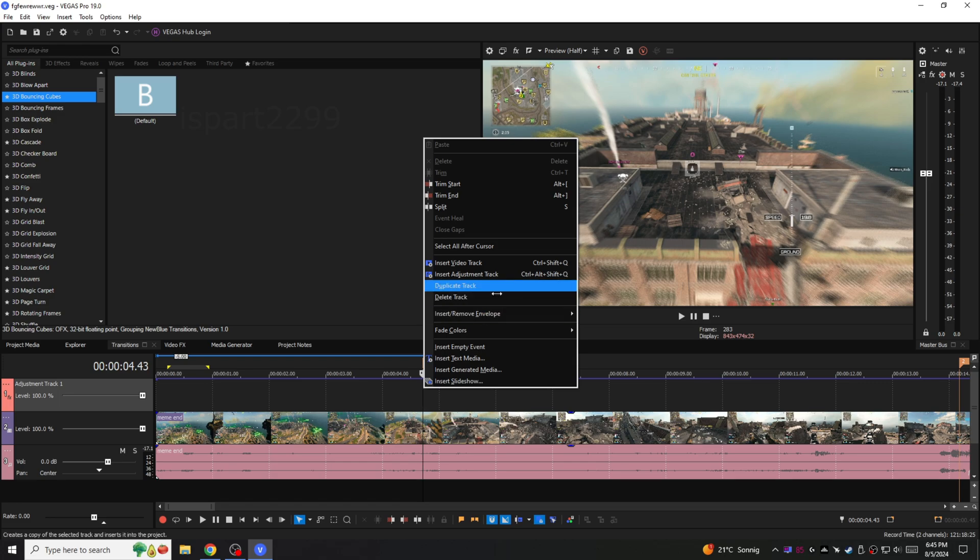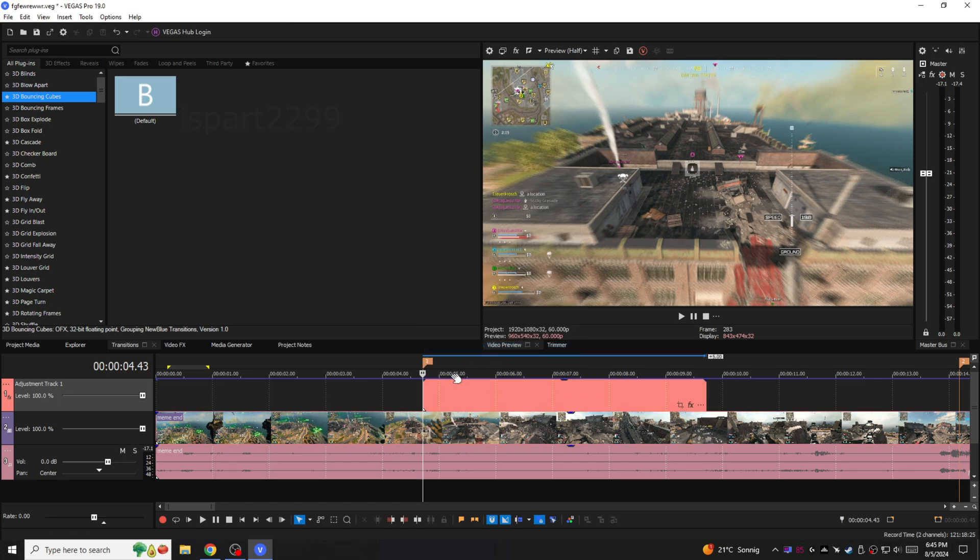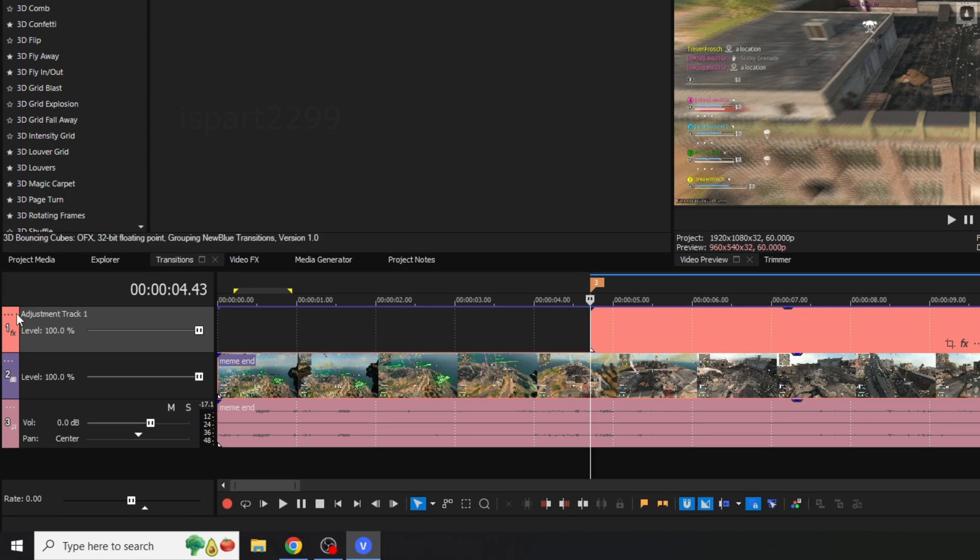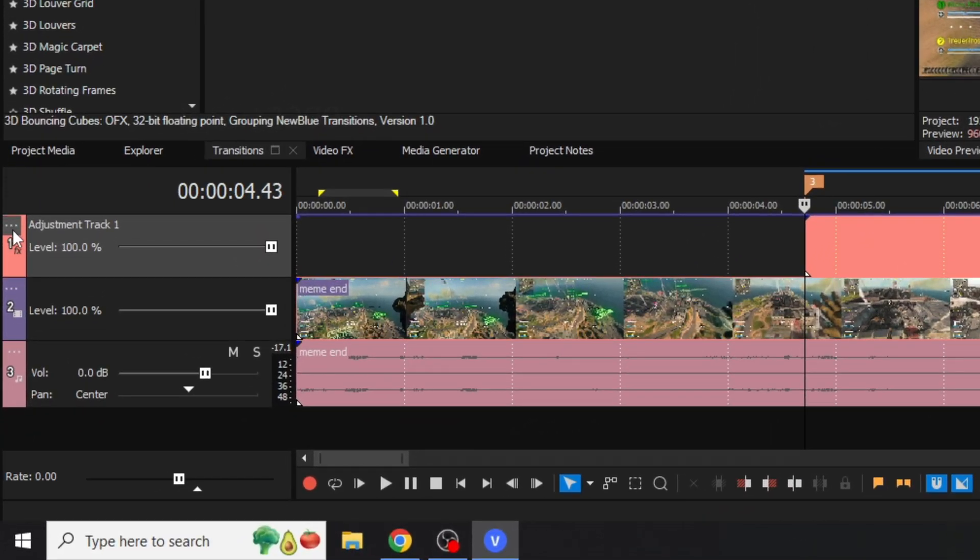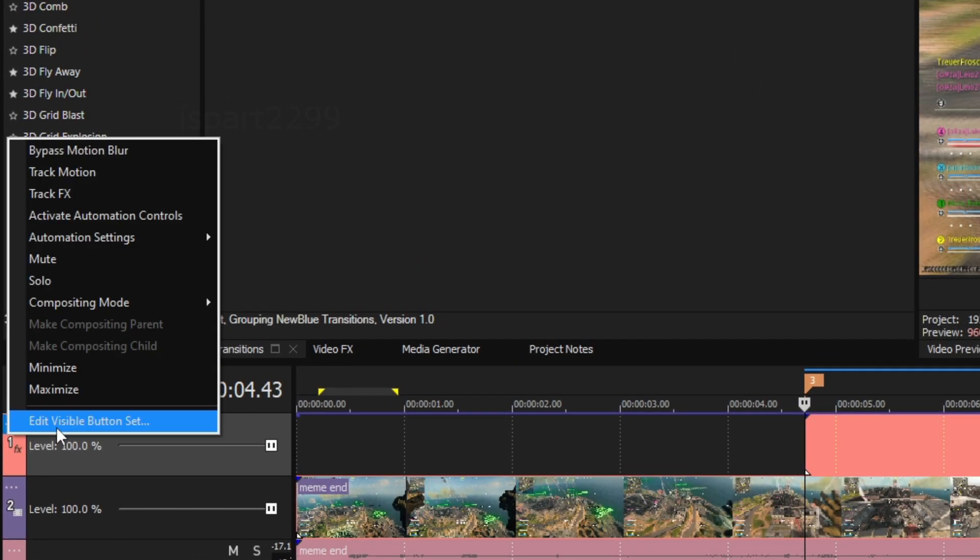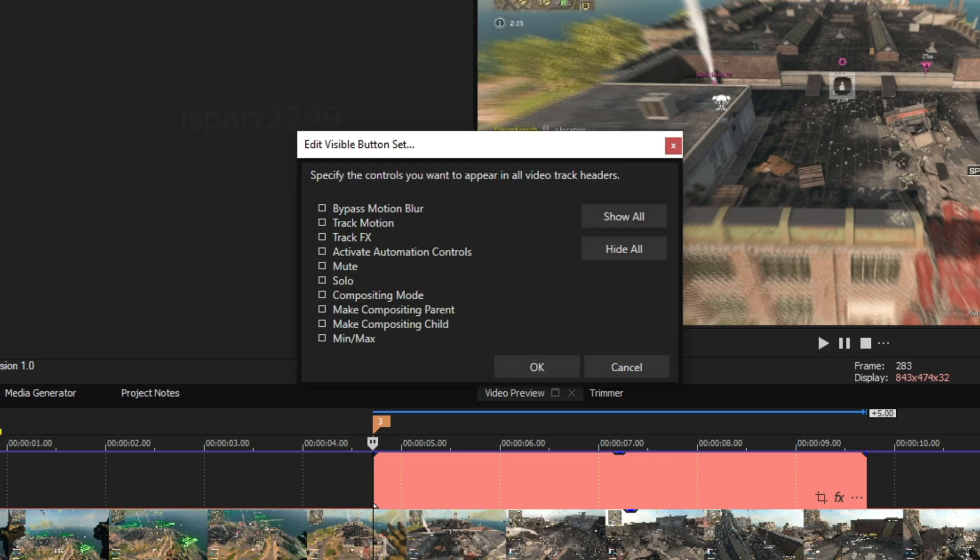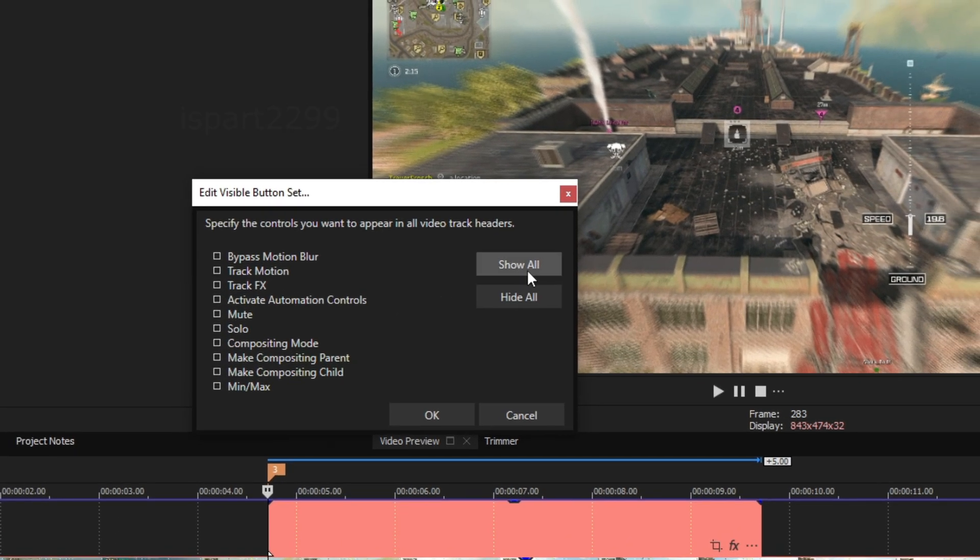Right click on the adjustment layer timeline and insert empty event. Now on the adjustment layer click the three dots and select show all.